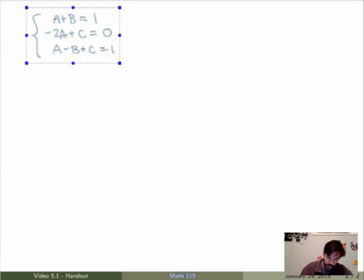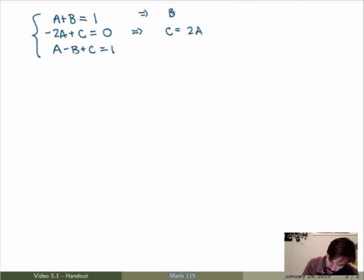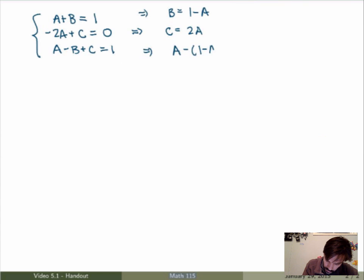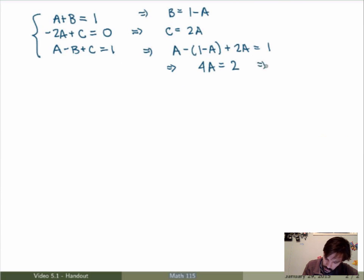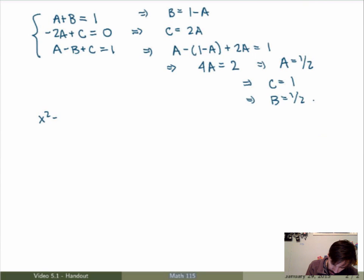This is the system of equations to solve. From the second equation, C equals 2A. From the first, B equals 1 minus A. Substituting into the third equation: A minus (1 minus A) plus 2A equals 1, which gives 4A minus 1 equals 1, so A equals 1/2. Substituting back gives C equals 1 and B equals 1/2.